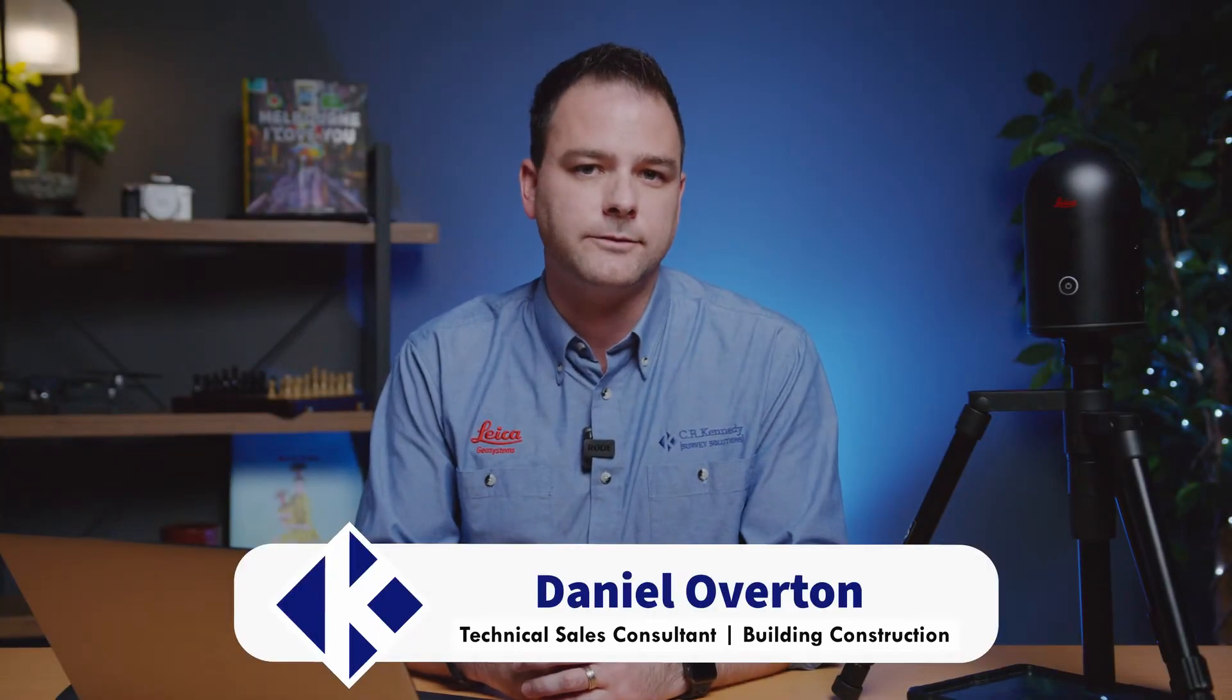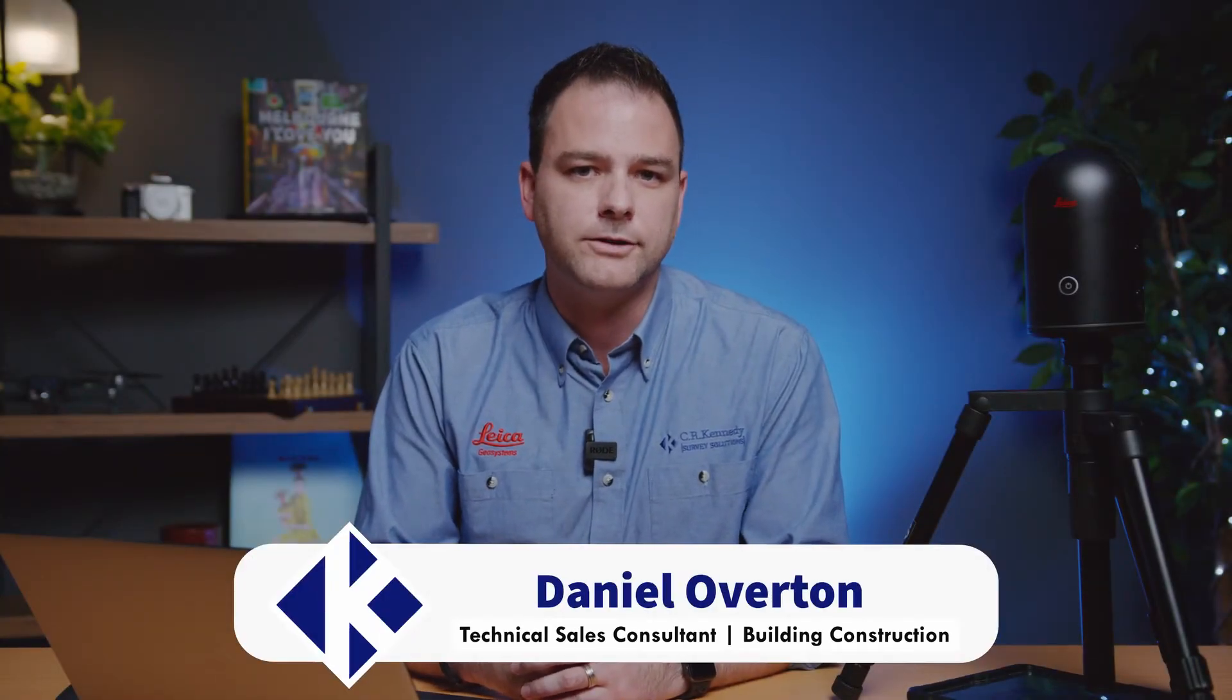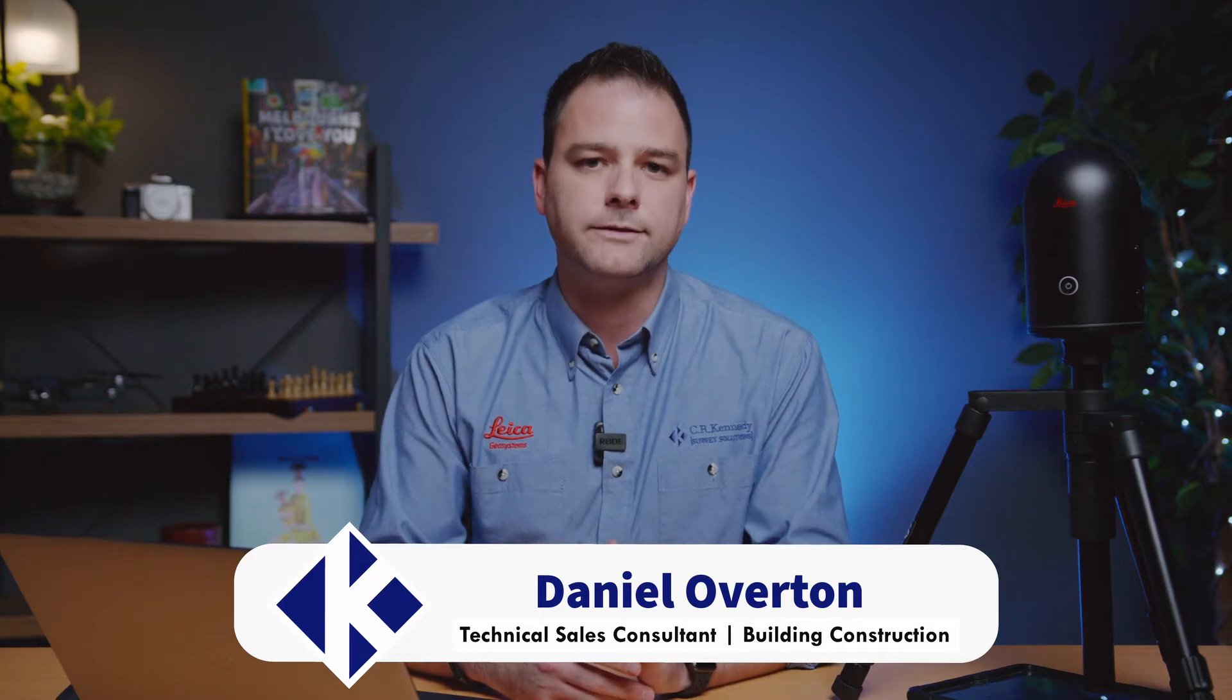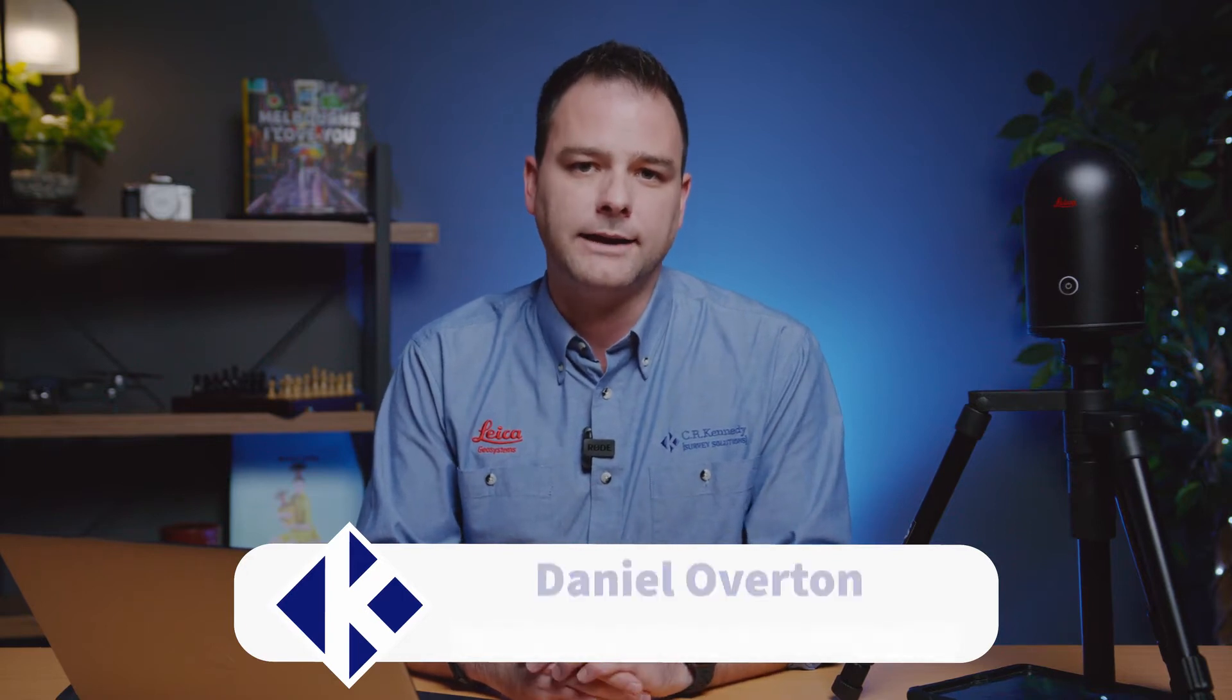Hi, I'm Daniel Overton from CR Kennedy, the Leica Geosystems distributor here in Australia. In this video we're going to take a look at how to set up your mobile device or field controller and how to use Field360 when you're scanning out on-site.